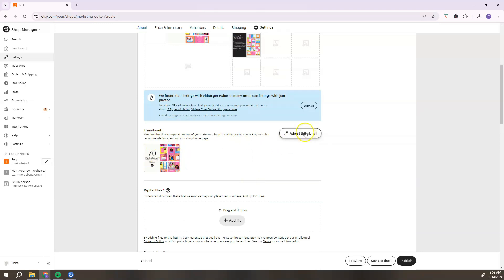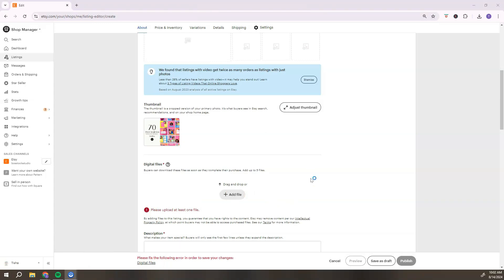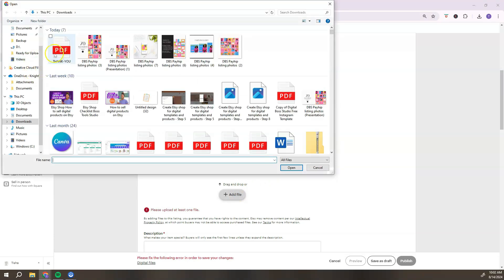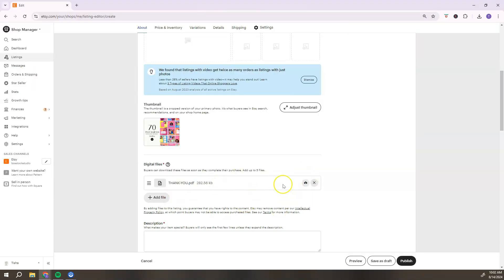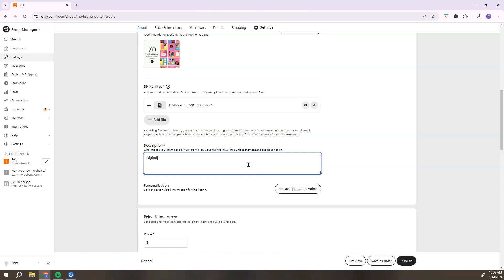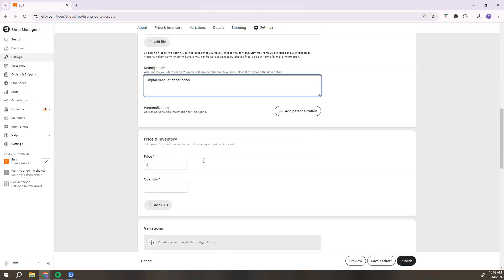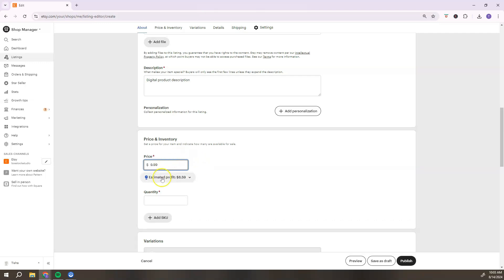Once you've added your photos, view your thumbnail. If you need to adjust it, click the 'Adjust Thumbnail' button. The next step is to add our digital file — this is where we add the PDF we just created. Click 'Add File' and locate your PDF on your computer.